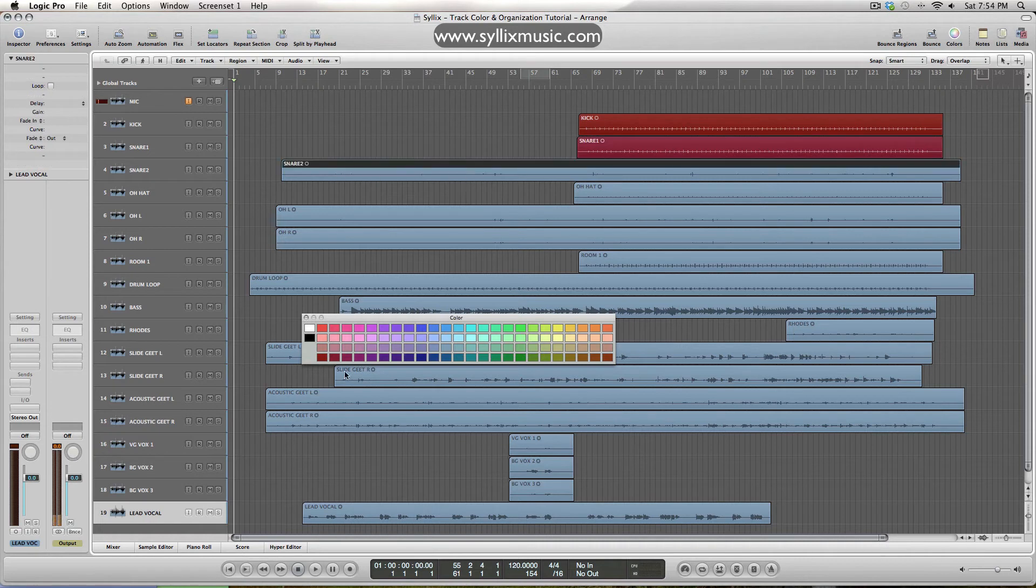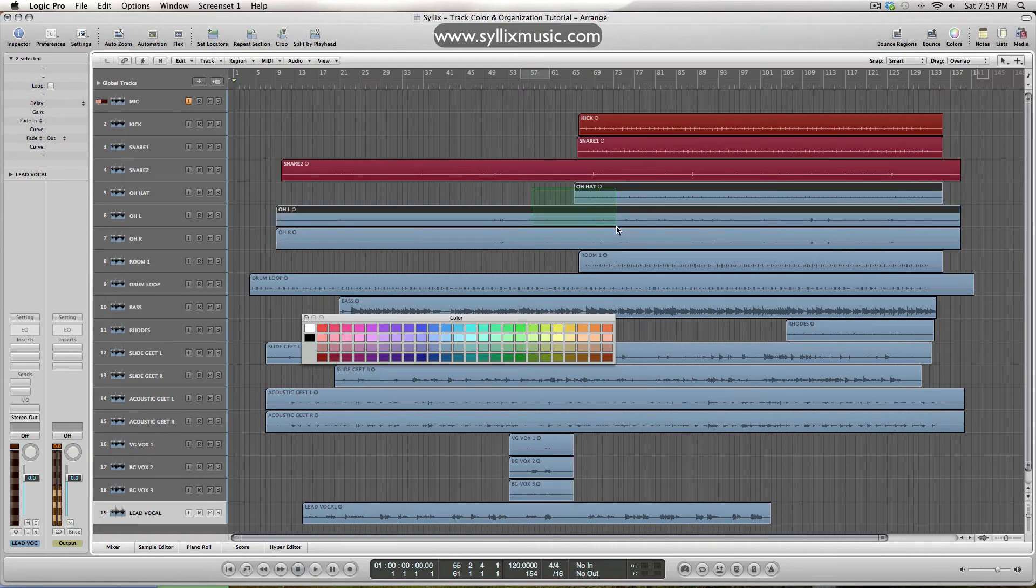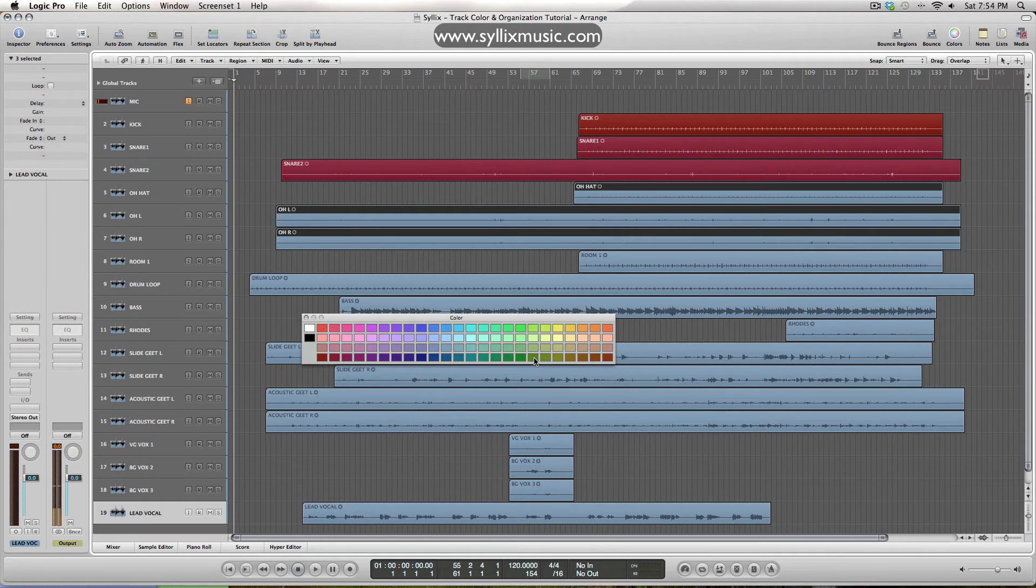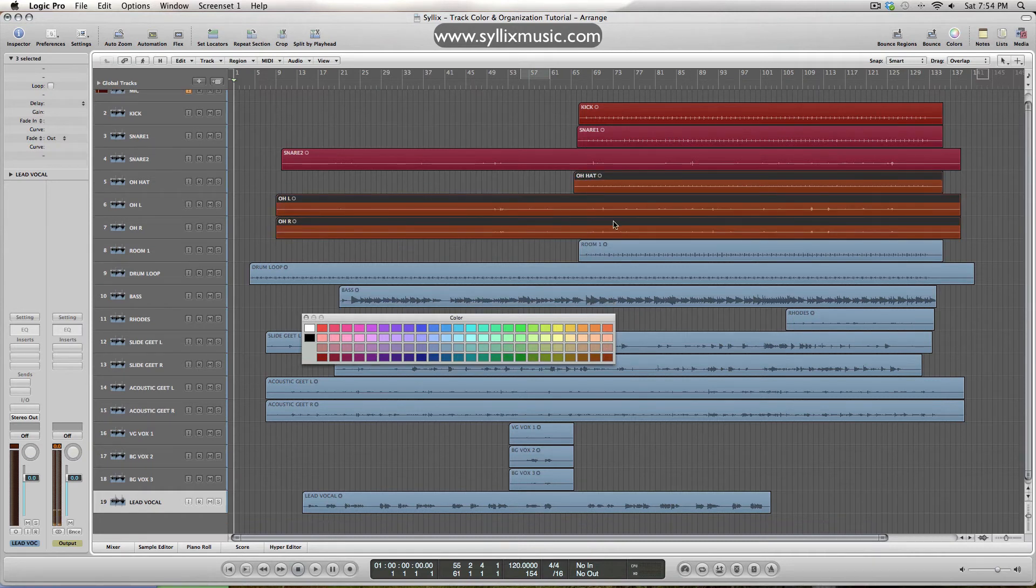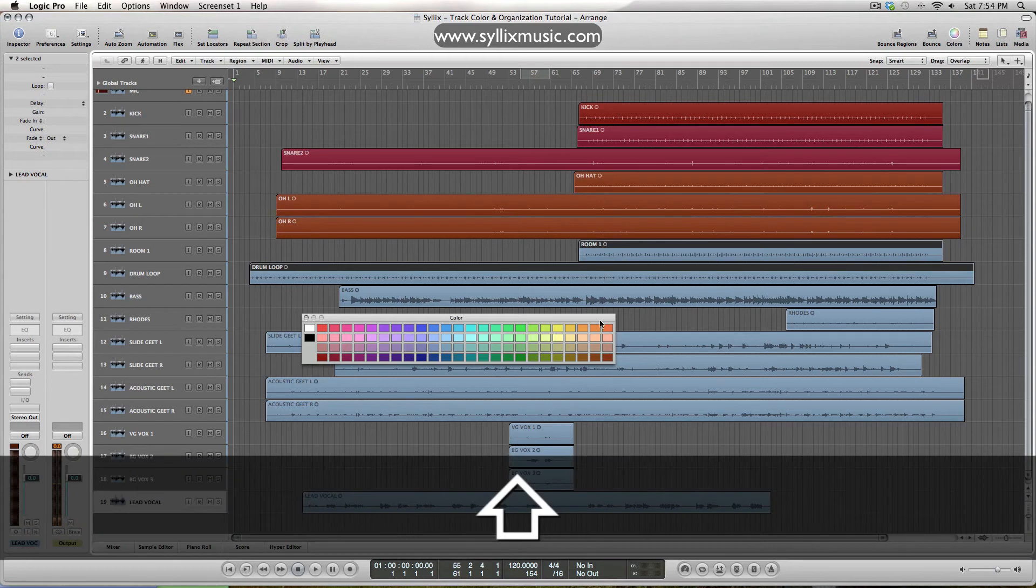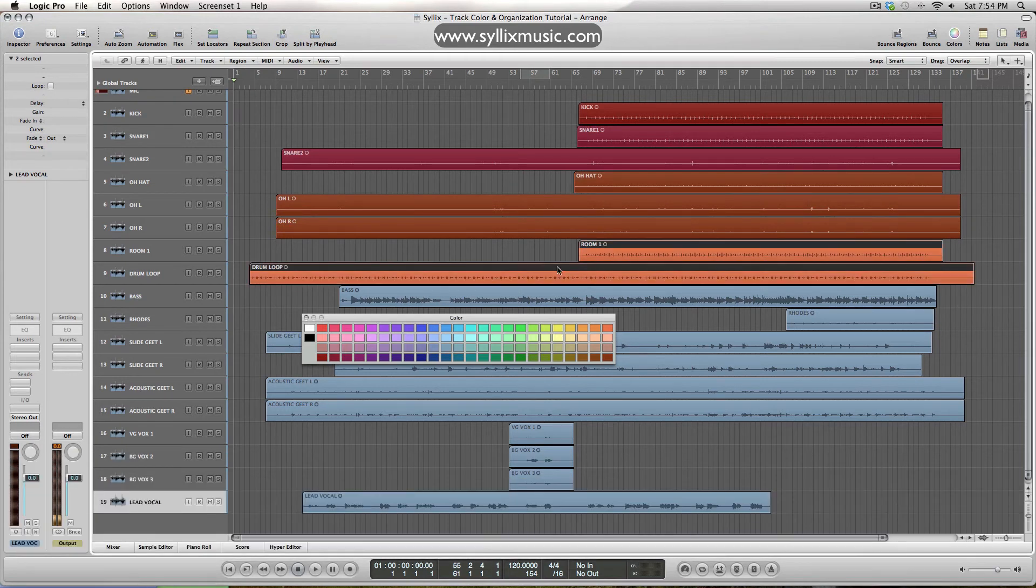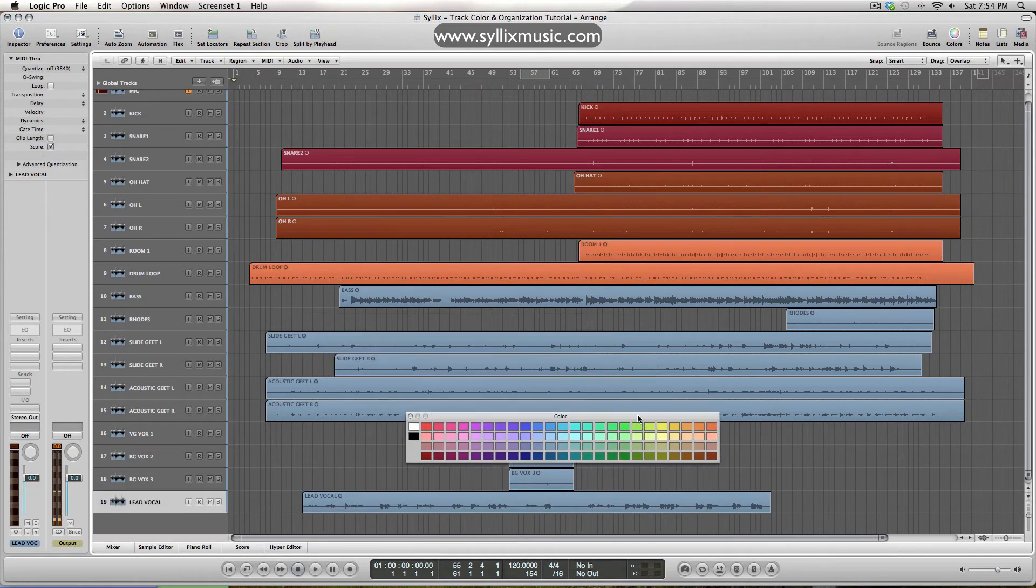We got snare, we'll do the snares the same color here. Hat, okay so these guys will make kind of like an orangey color. And then the room and then the drum loop will make a different orange as well. So kind of like the reds and orange are for drums.